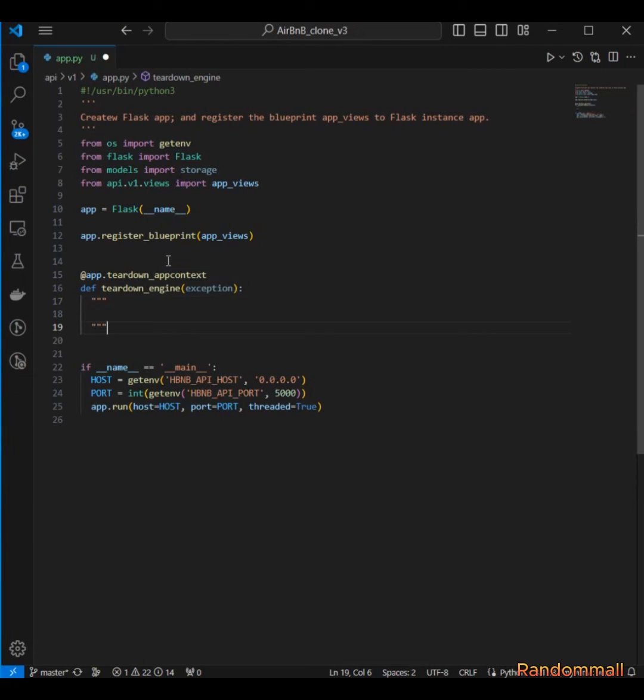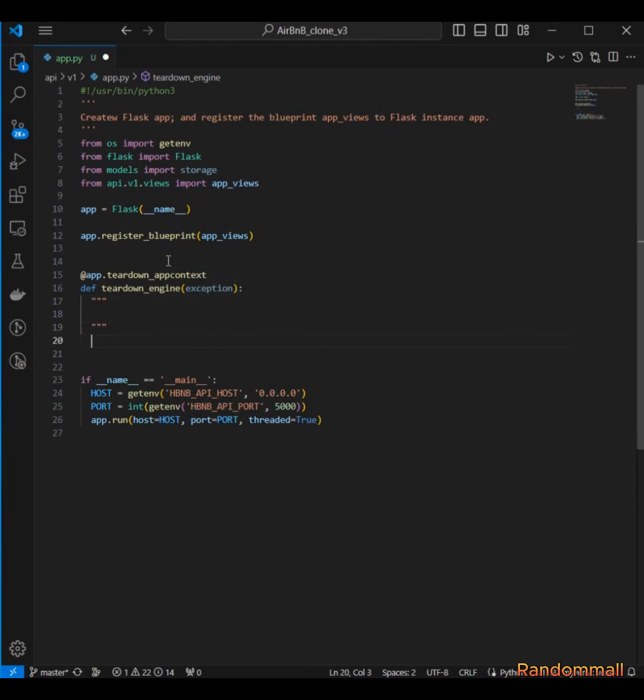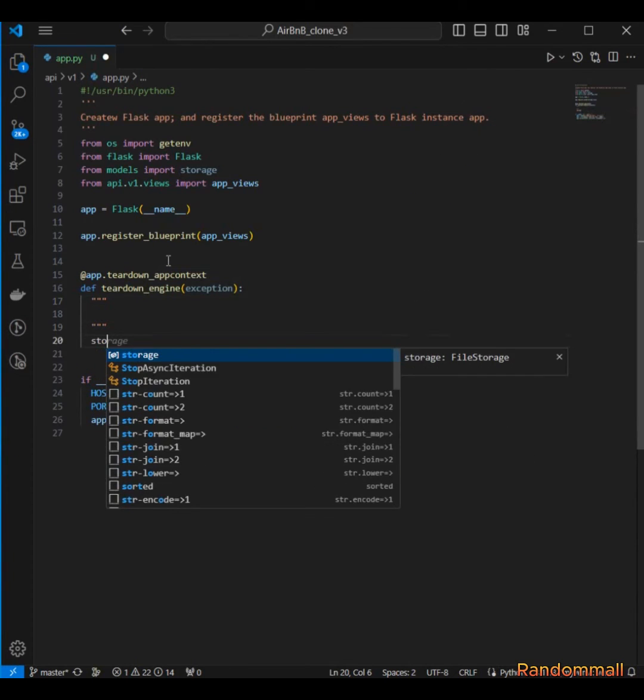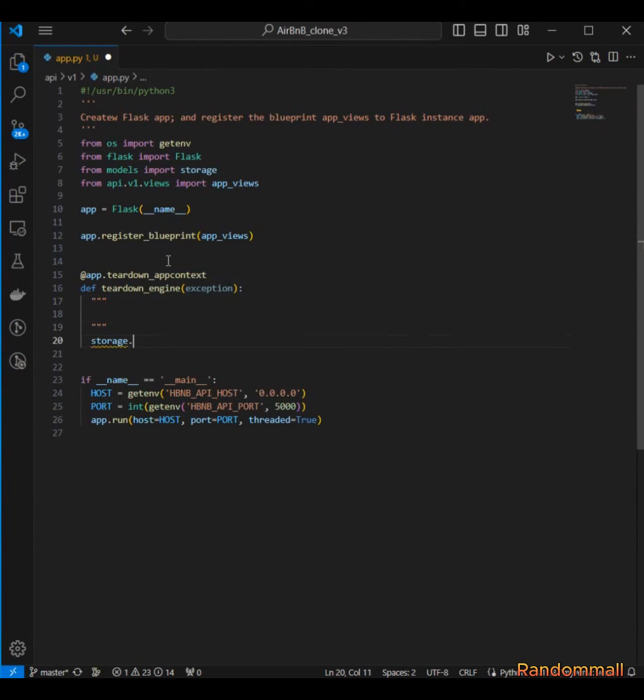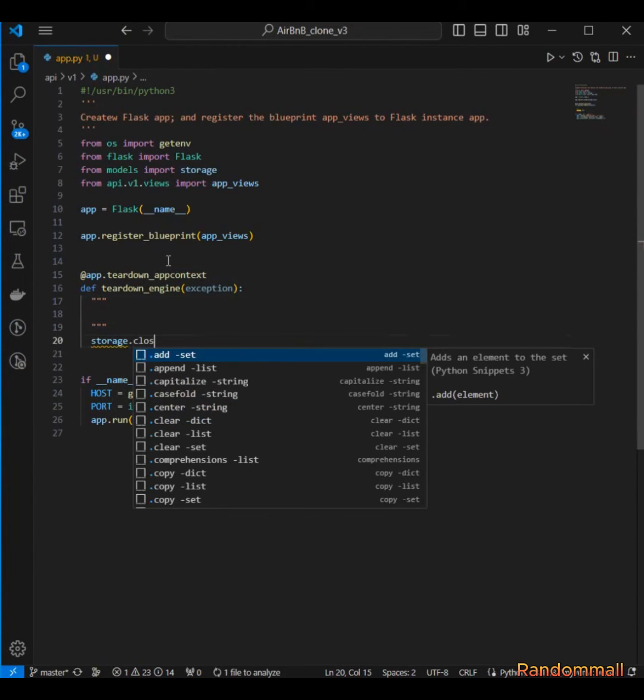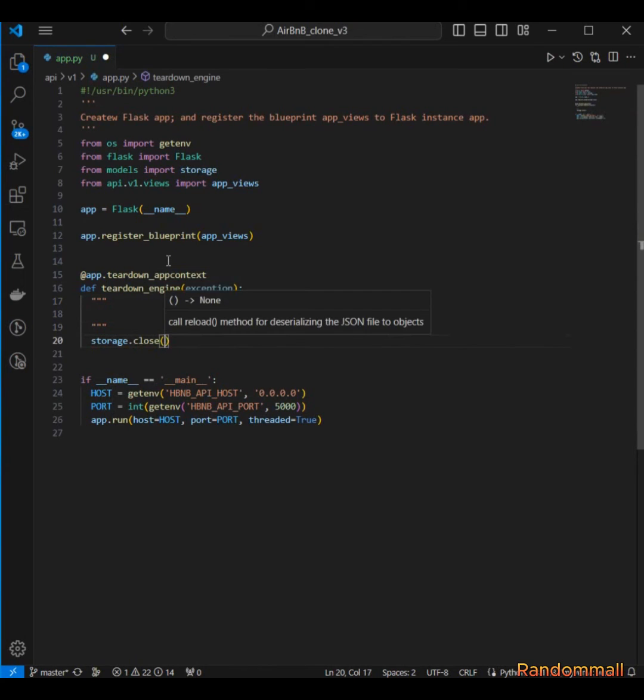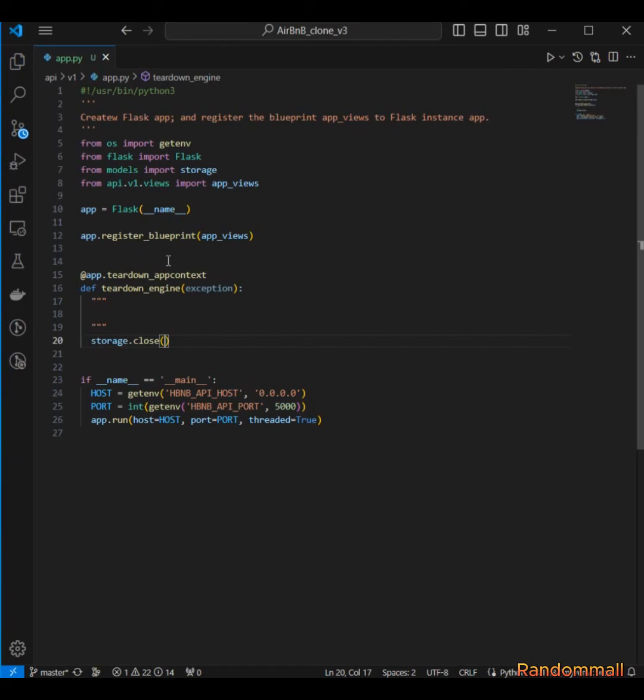Then the work is to end the current session of SQLAlchemy.